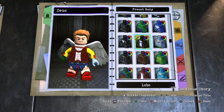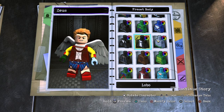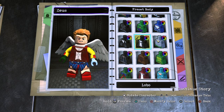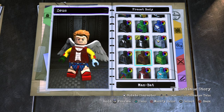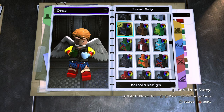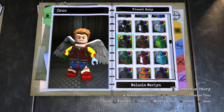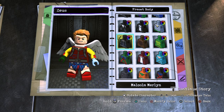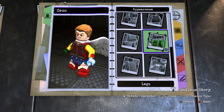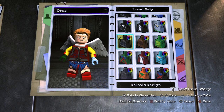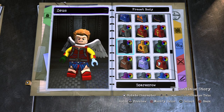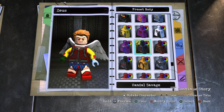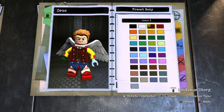If you want him from Infinity War, he has a closed-up suit, so choose Malcolm Merlin's torso and make it dark red. That's the same for Endgame. For Love and Thunder, choose Vandal Savage's torso piece in second-to-darkest red.